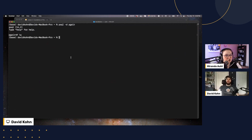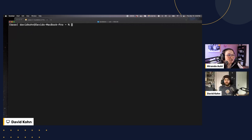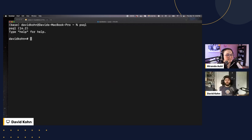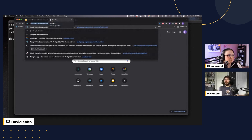Now we're in the terminal. I can connect to psql just by typing `psql`, which connects to my local database using defaults — connecting as my user to a database with my username, which happens to be David Cohn. I wanted to show you the Postgres Air database — let me switch to that. This is the postgres_air demo database. If you want to load it, there are database dumps and a SQL file available via a Google Drive link.